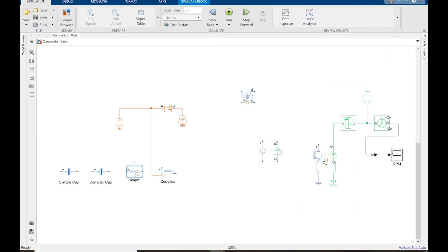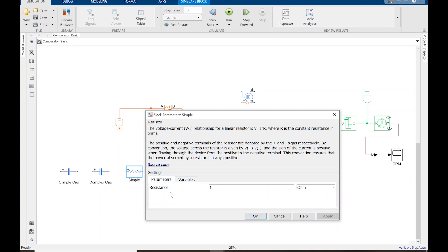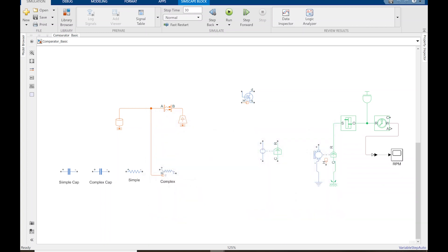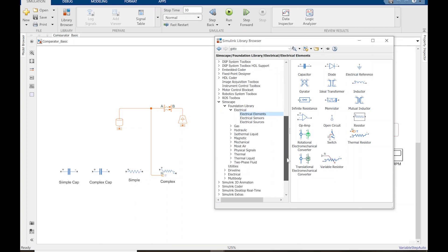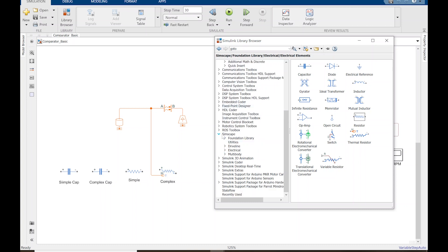If we double-click a foundational resistor, it just has a resistance parameter with current and voltage as variables — the simple model. If you're building a really simple model and don't care about a thermal port or other parameters, you can go with that. But as a habit, I actually like to go to Simscape Electrical instead.